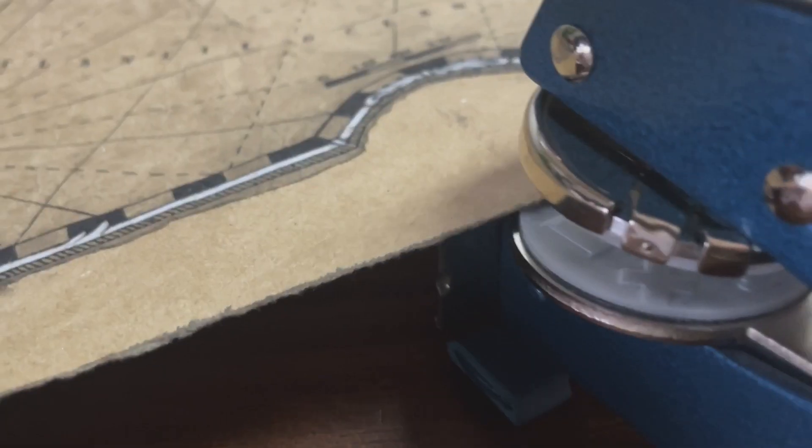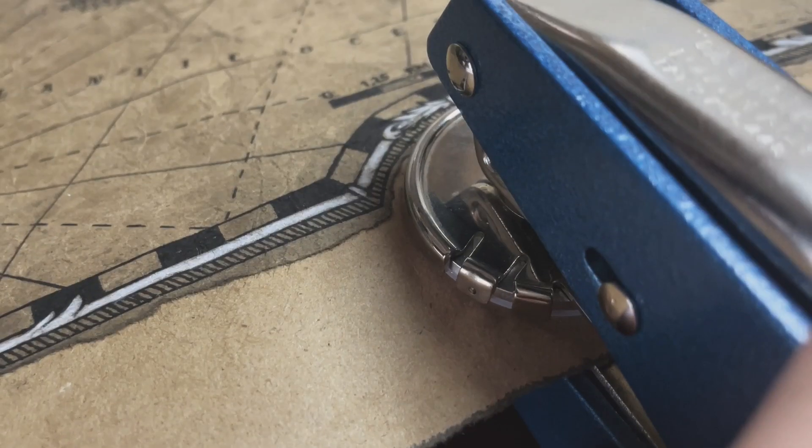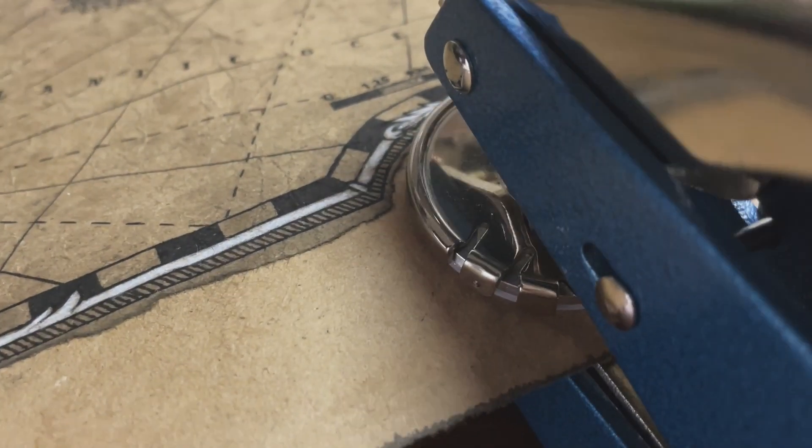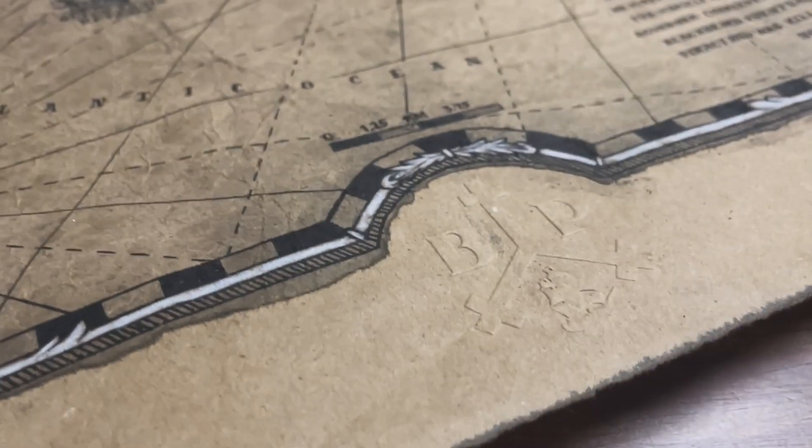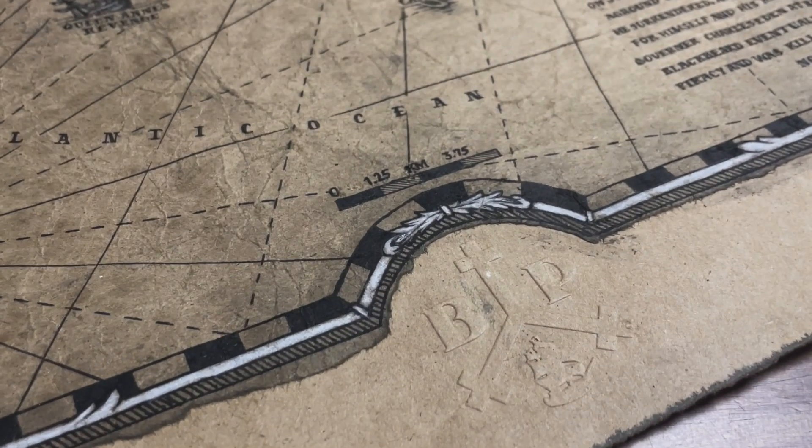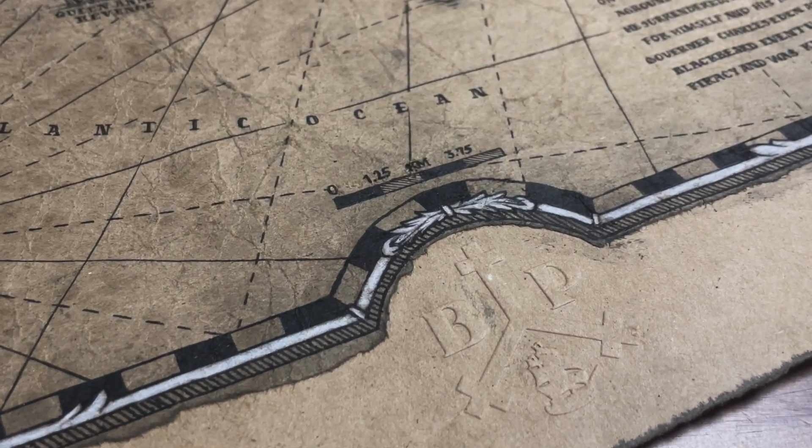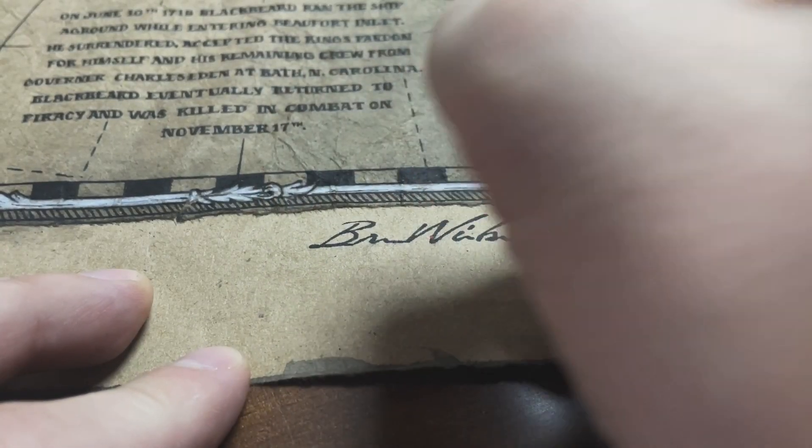Last but not least, the map is embossed with the black point insignia, the distinguishing mark of map making excellence. Signed and complete.